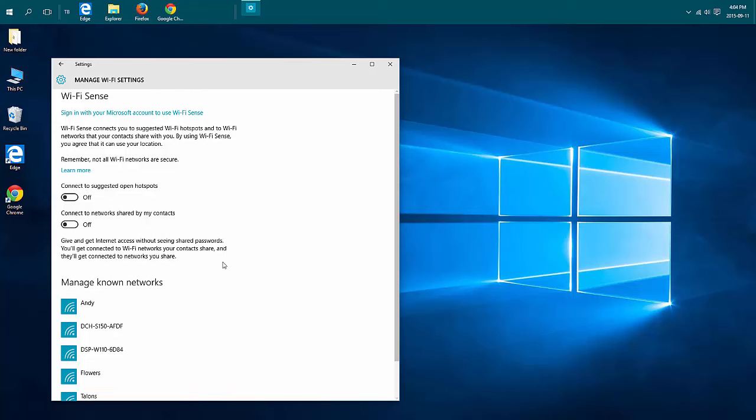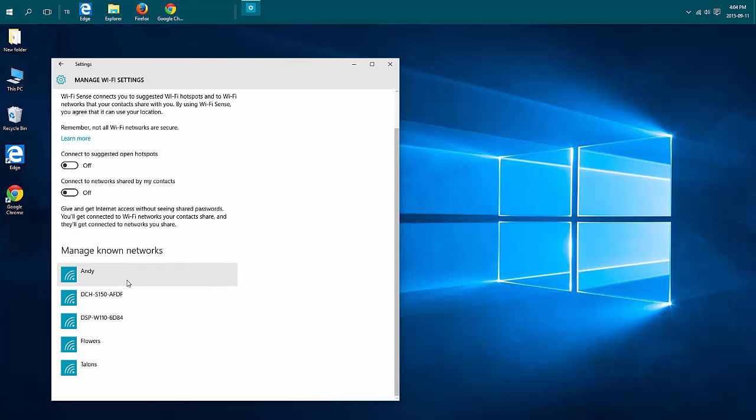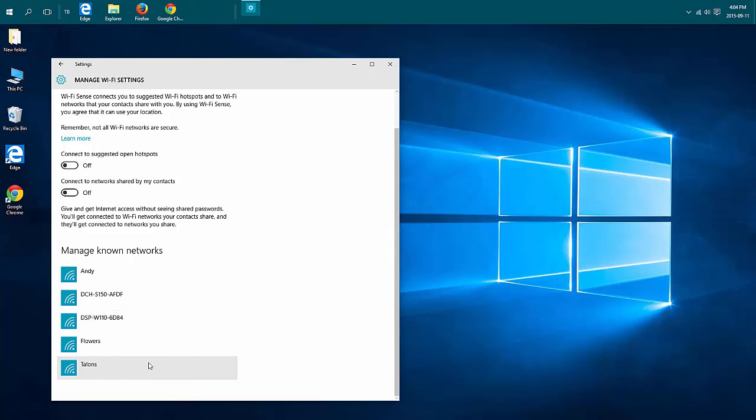The other thing you may want to look at is down below your known networks. These are networks that you've connected to in the past and you've told it to automatically connect to. So you could have an old router down here or someone else's network that you've connected to before.